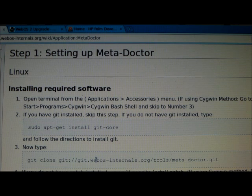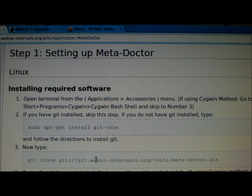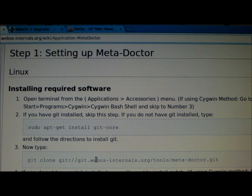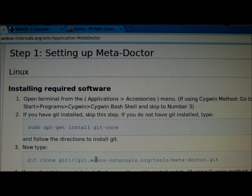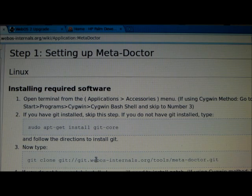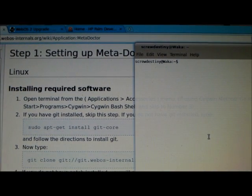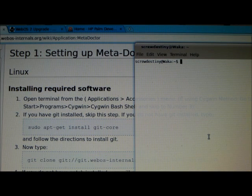What I have up right now is the WebOS internals wiki page from Meta Doctor. Since we are running Linux, we're going to go straight from step one installing the required software. So the first thing is to get your terminal up. I already have one up here.